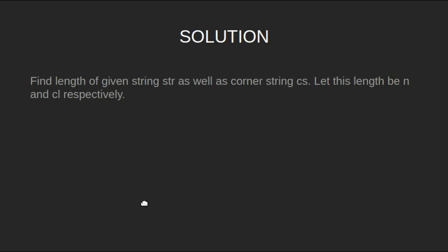Let's look at the algorithm. Find the length of the given string str as well as the corner string cs. Let this length be n and cl respectively.